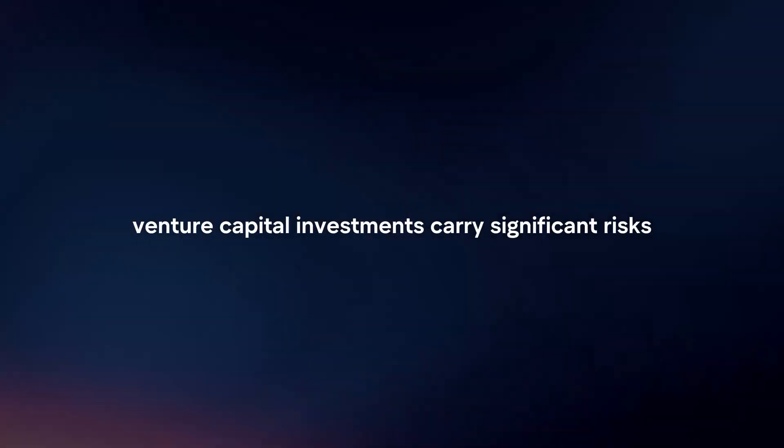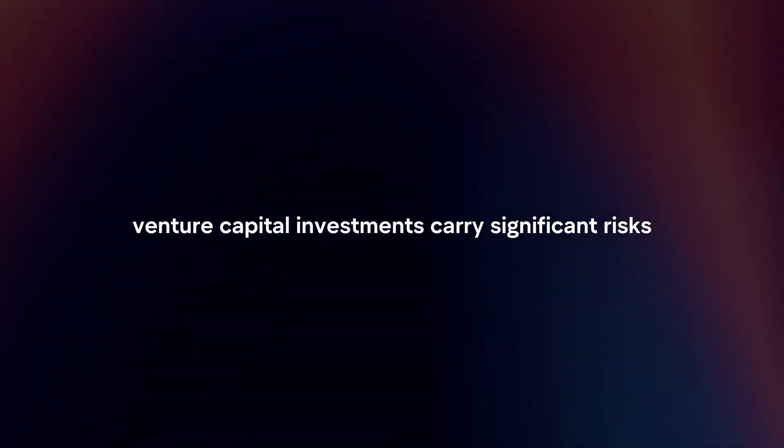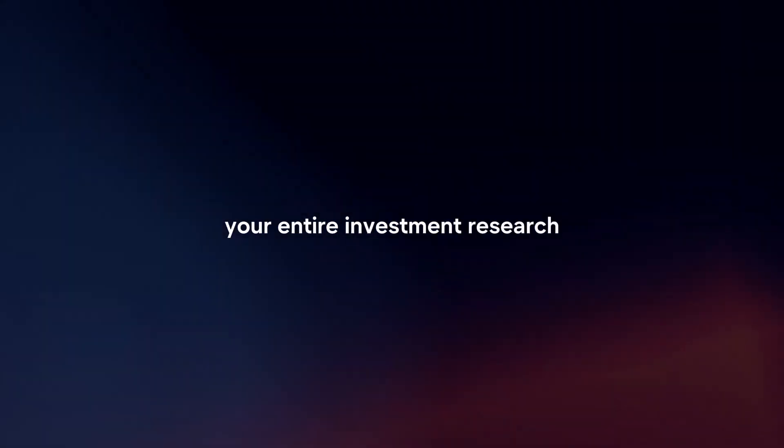Understand the risks. Venture capital investments carry significant risks due to the high failure rate of startups. Be prepared for the possibility of losing your entire investment.